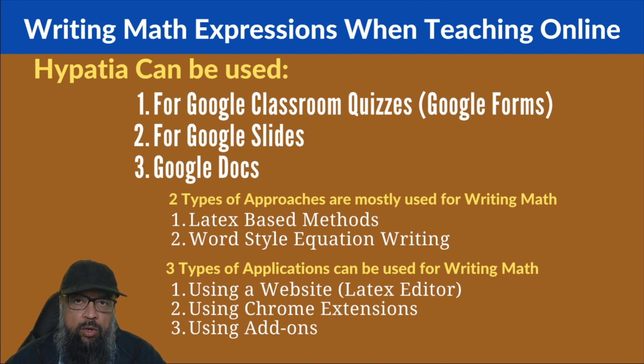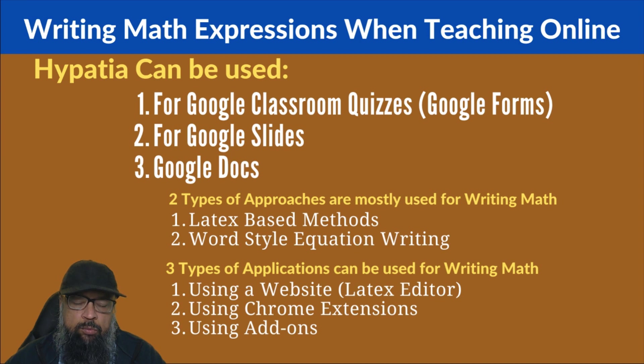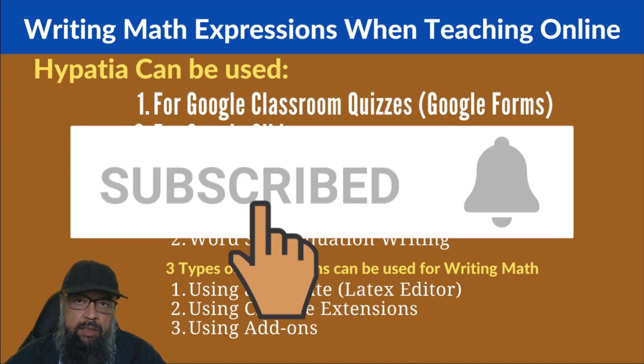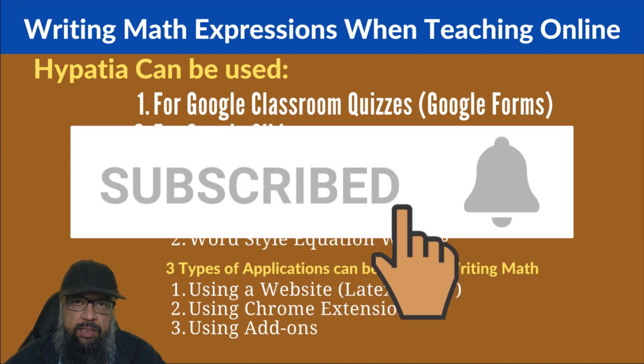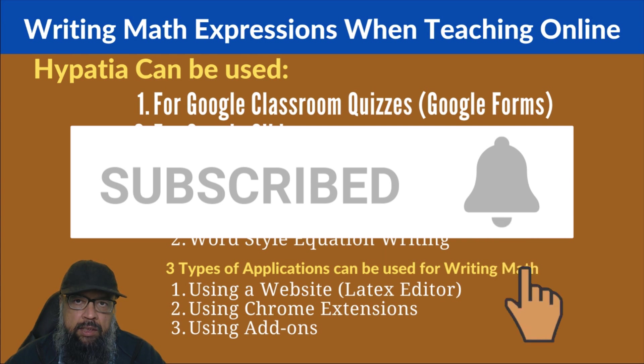Now before I show you how you can use this math add-on for Google Forms, I would like to say two things. The first is that if you have not subscribed to my channel, please hit the subscribe button and also the notification bell to get latest updates and latest videos.